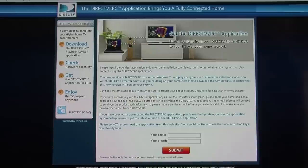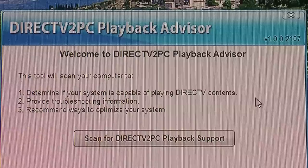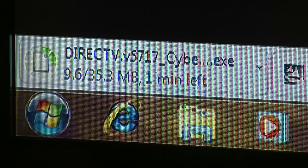During installation, you'll see a couple of references to parental controls. The first application you're going to download is actually a Playback Advisor that monitors your system — all the hardware within your computer — to make sure you've got what's required to be able to play back DirecTV to PC content smoothly. You'll end up with a summary of which hardware passes and which does not. Now you're ready to download the main DirecTV to PC application, noting that your parental controls do not transfer over from your DVR.